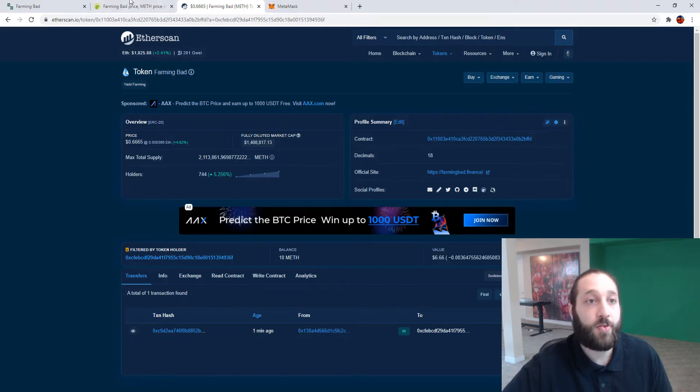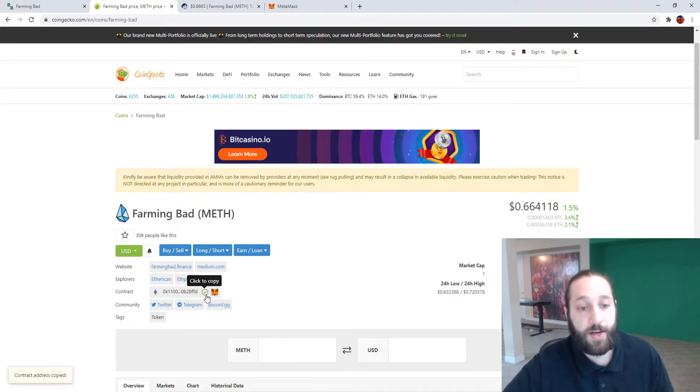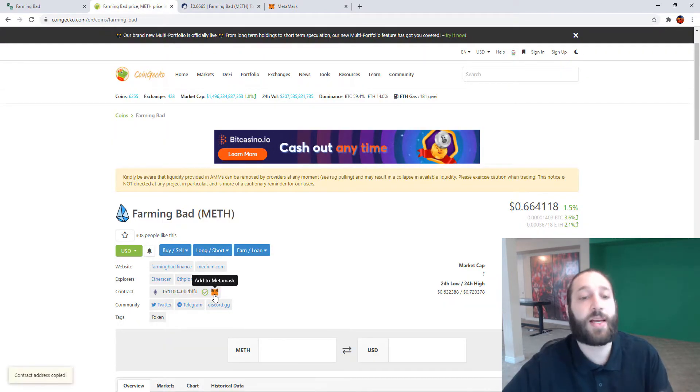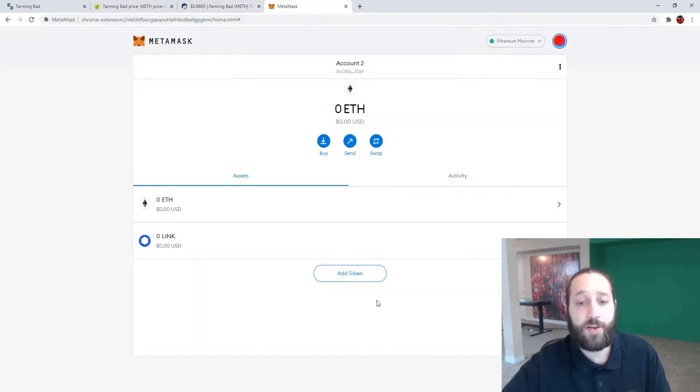You'll copy and paste the contract address. You can copy and paste it here or you can just click it add to MetaMask. But if it's not there, copy and paste the contract address.